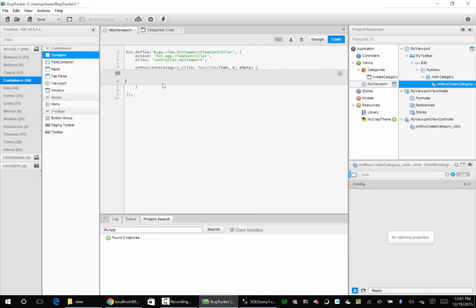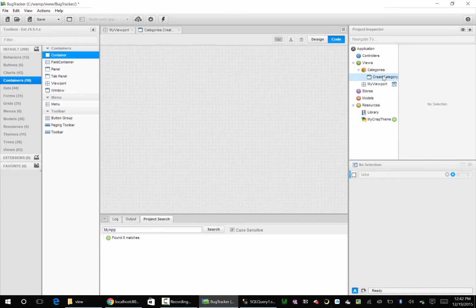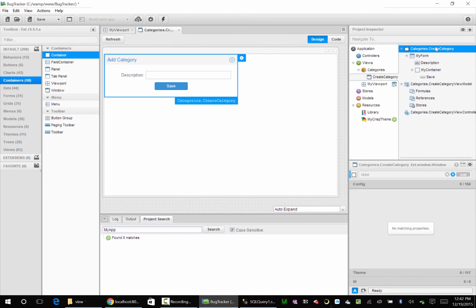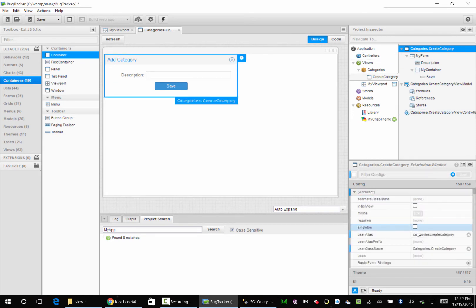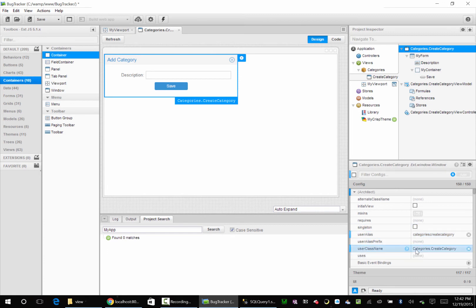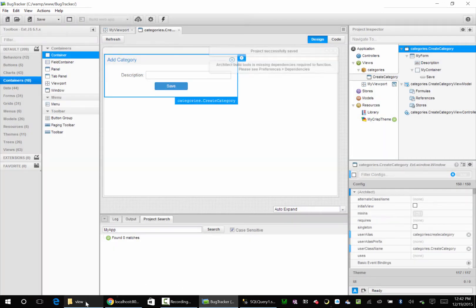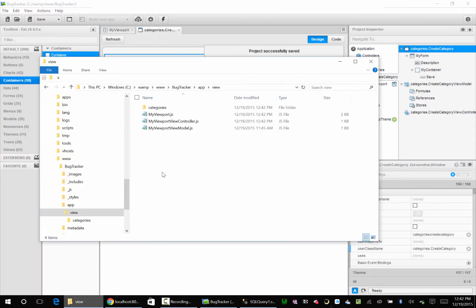We know we have Categories.CreateCategory, and probably this should have been a lowercase c. Let's go ahead and make this lowercase c. We'll go up here, click on this guy, X this guy out. Yeah, Categories dot - oh, this guy here, lowercase c. I'm sorry. Save that. Now if we come back over here in our view, we'll have lowercase categories.